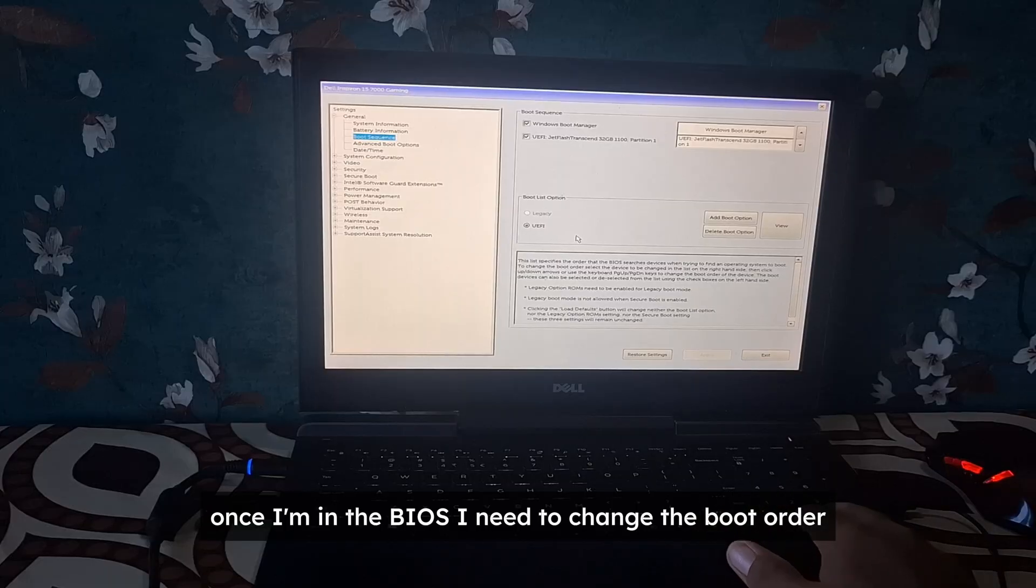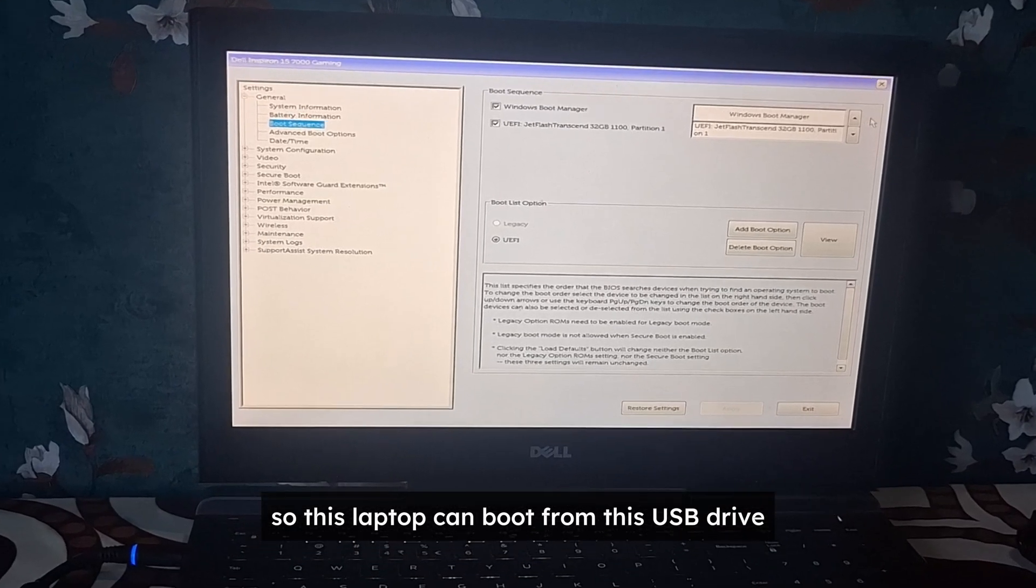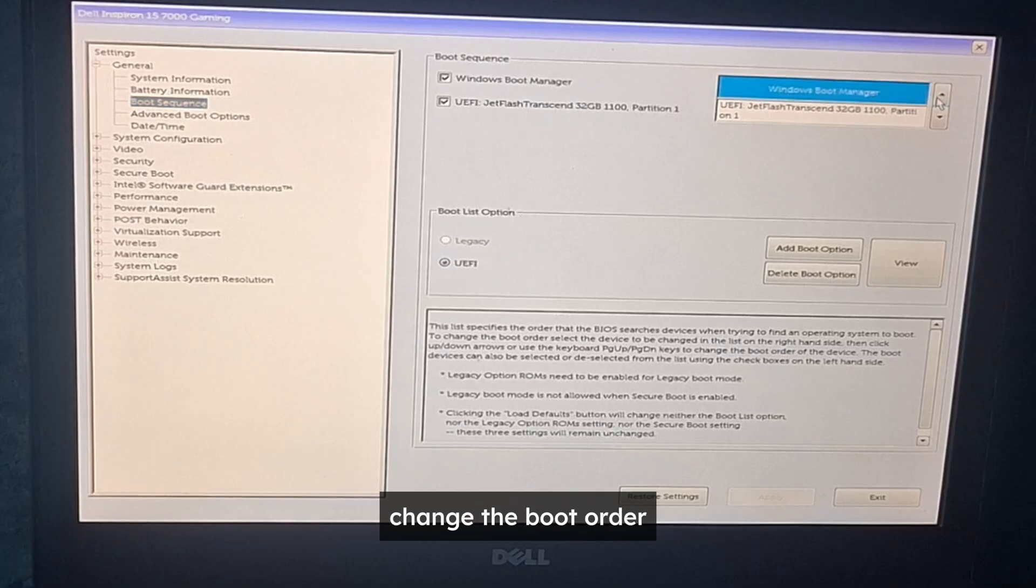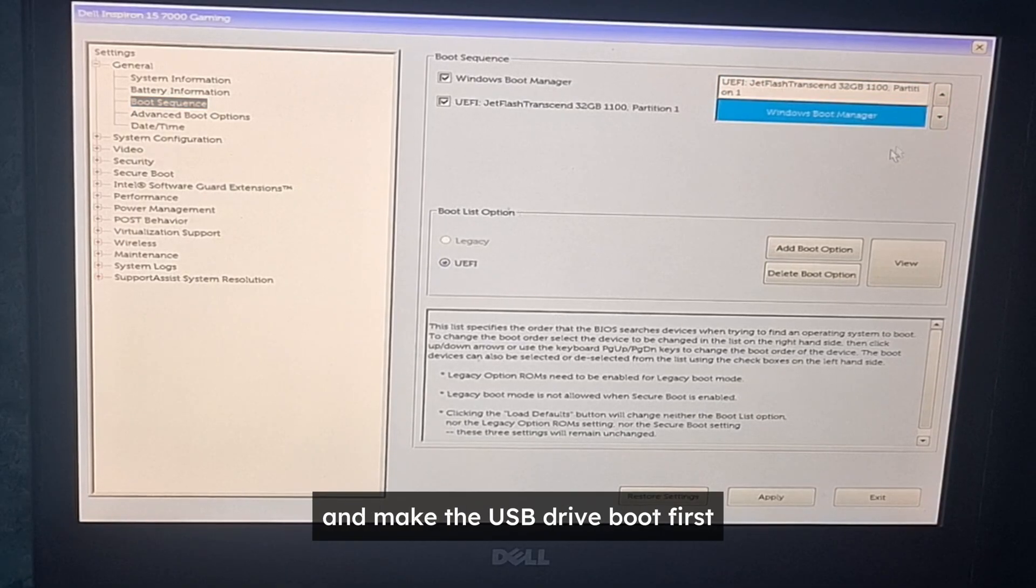Once I'm in the BIOS, I need to change the boot order so this laptop can boot from this USB drive. So I'm going to go to boot sequence option, change the boot order, and make the USB drive boot first.